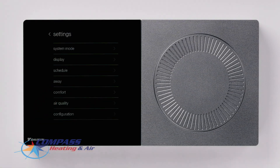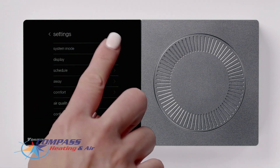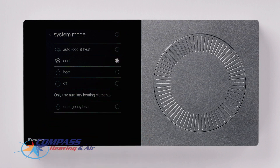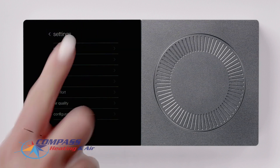First is System Mode. On this screen, you can program the mode of the thermostat. Press Back to return to the previous screen.